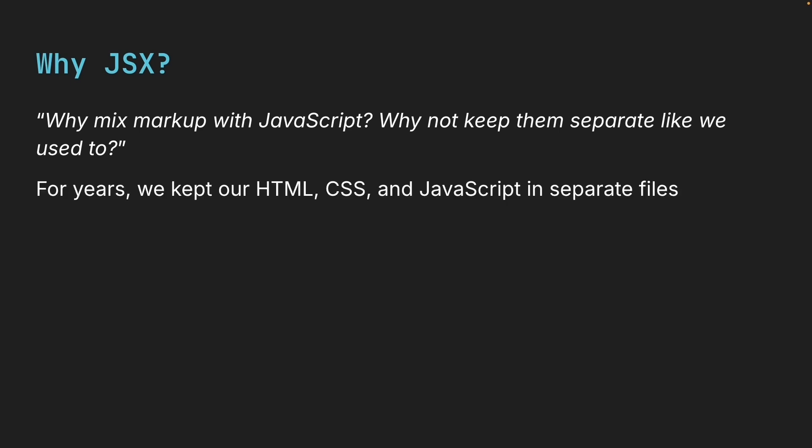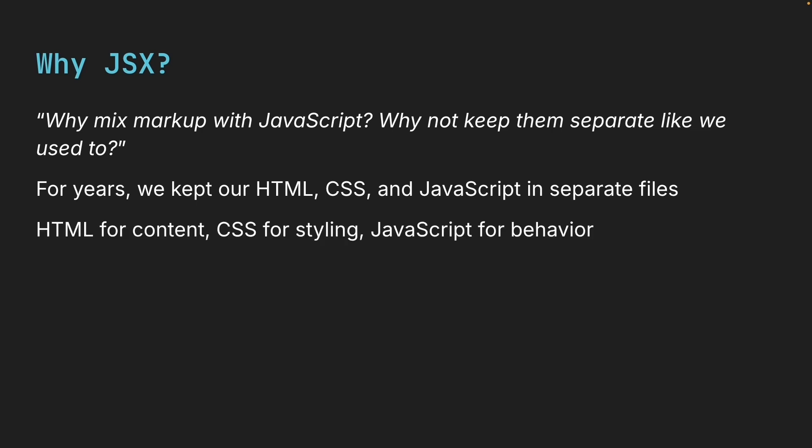For years, we kept our HTML, CSS, and JavaScript in separate files. HTML for content, CSS for styling, JavaScript for behavior.